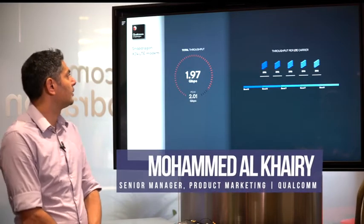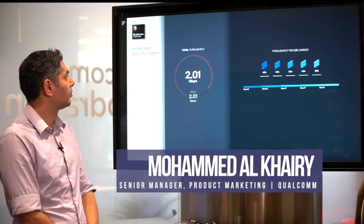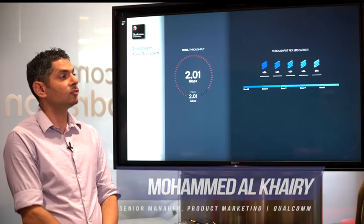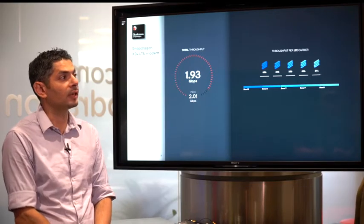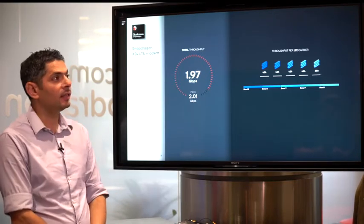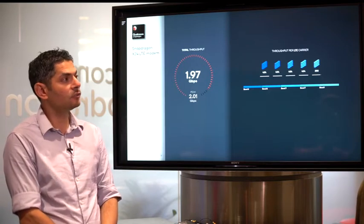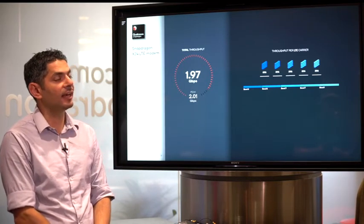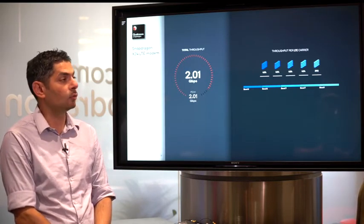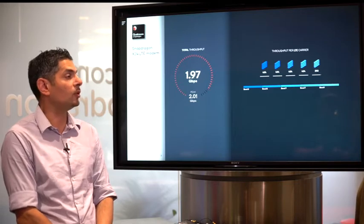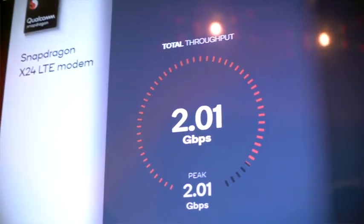Sure, this is our latest and greatest LTE modem. That's the third generation of our gigabit LTE, that's the X24. It represents several firsts in the industry, so it's the first LTE K20 modem that supports a blazing speed of 2 gigabit per second as you can see here.